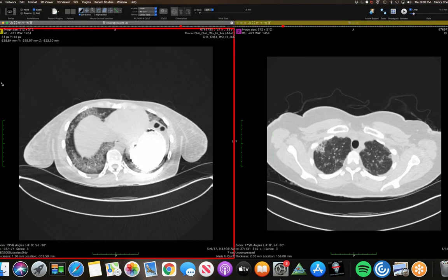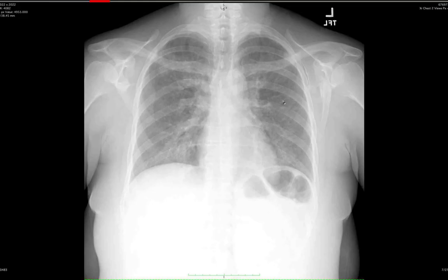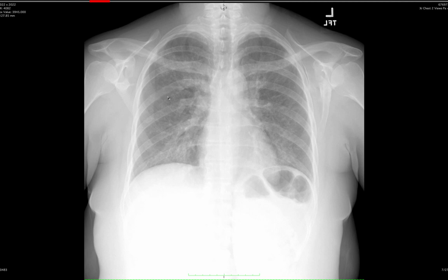The next case: a young lady in her early thirties who presented about five years ago with shortness of breath and a lot of arthritic pains. This is her chest radiograph — you can see the diffuse lung disease. Her initial CT from 2015 shows diffuse ground glass opacities, and peripherally in the upper lobes there's some fibrosis — honeycombing appearance. Looking at this image alone, you would think it's interstitial fibrosis.